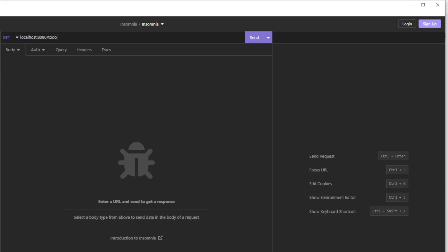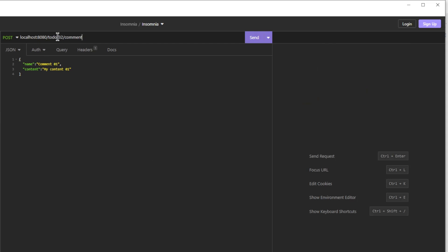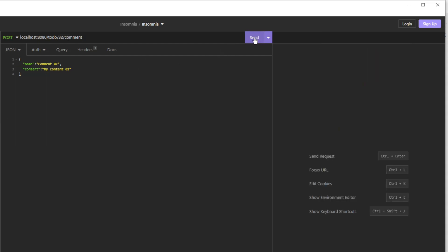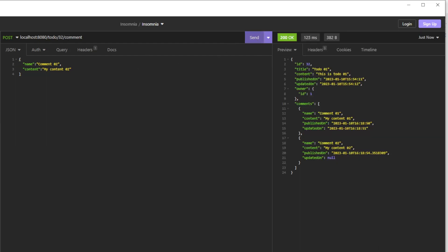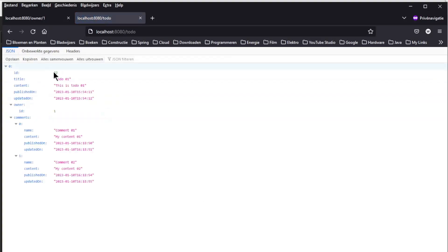We can now test everything in Insomnia. First we load the TODOs — we have one TODO with ID 32. We are going to save two comments to the TODO with ID 32: comment 1 and comment 2. If we go back to the browser window we see the TODO with ID 32 and the two new comments.